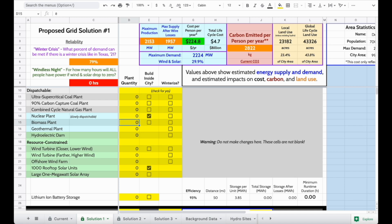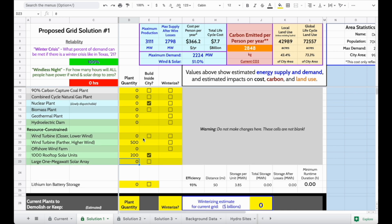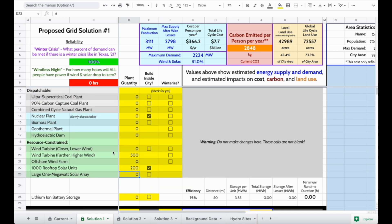If we do add some wind and solar, we are going to have to think about how to store that energy, or else when the wind isn't blowing and the sun isn't shining, we'll have periods of time where some people don't have the electricity they need, which is not reliable.